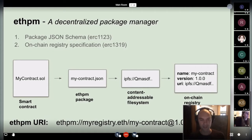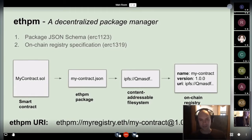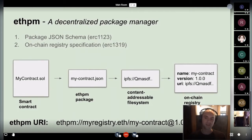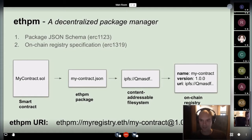The second component is an on-chain registry specification — a read and write API for your on-chain registry. To give you the full workflow: you start with a smart contract, create a JSON object representing those contract assets, publish that JSON file to any content-addressable file system — mostly IPFS — and then write three pieces of data to an on-chain registry: the package name, the package version, and the content-addressed URI. That constitutes a package release.